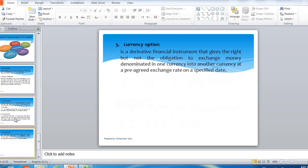The currency option is a domain which is a currency exchange market — it involves risk, a seller and a buyer. Currency option is a derivative financial instrument that gives the right but not the obligation to exchange money denominated in one currency into another currency at a pre-agreed exchange rate on a specific day.